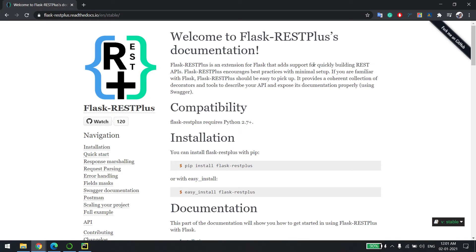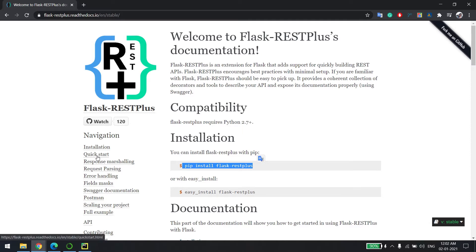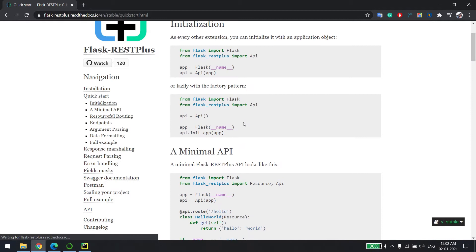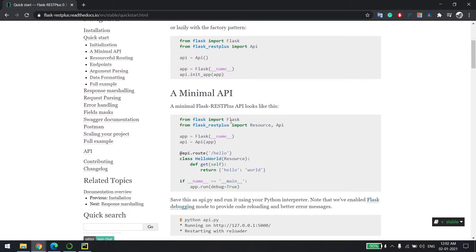Hi everyone, welcome back. In this video we will learn how to enable Swagger in your Flask API. To do that, you need to install this package using pip install flask-rest-plus. Once you install that, it's pretty easy — you can just follow their documentation, as you can see it's like a quick start explaining whatever is required to make your Swagger up and ready.